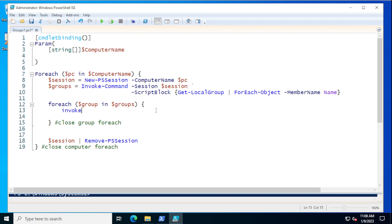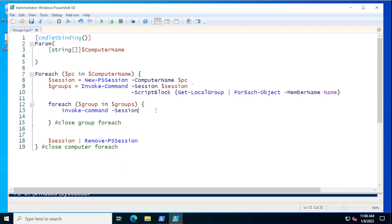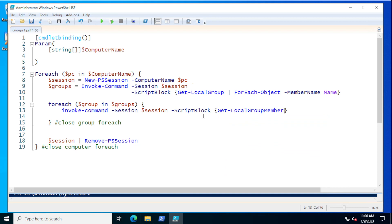For this inner loop we're going to do another Invoke-Command using the same session. That's why I made the session to begin with — because I have to contact a computer multiple times, so it makes sense to create a session, work through that session, and then close it when you're done. In the script block this time we're going to run Get-LocalGroupMember, and the group would be $group.